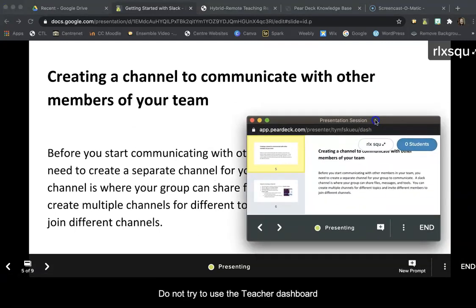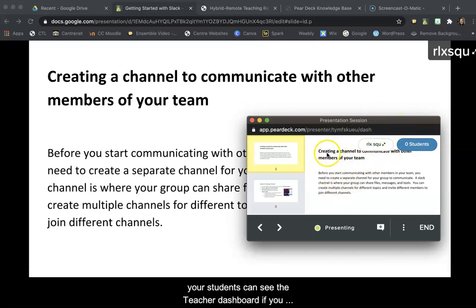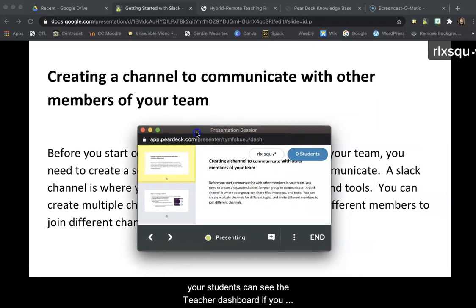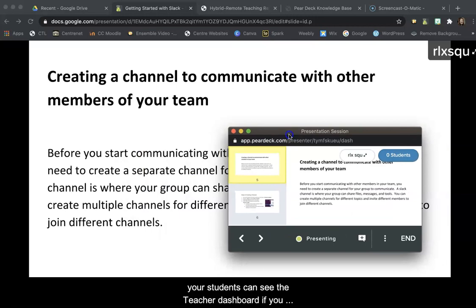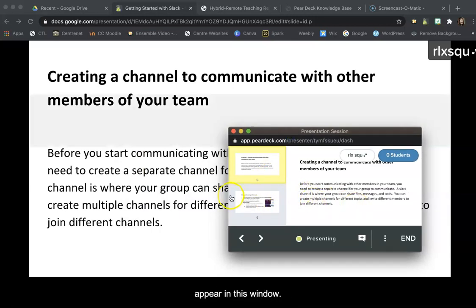Do not try to use the teacher dashboard. Your students can see the teacher dashboard if you bring it into the window, but the animation, the text animation will not appear with that.